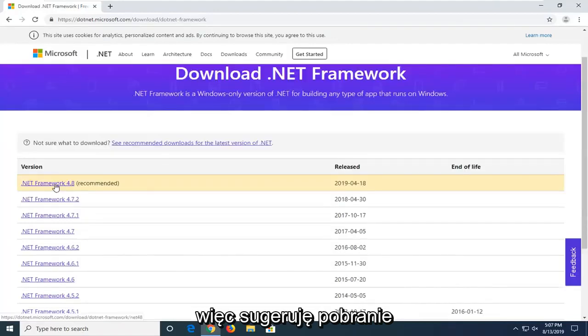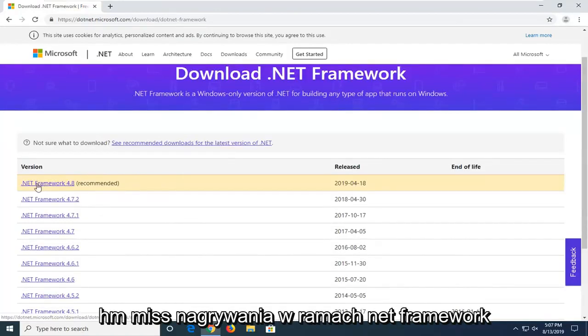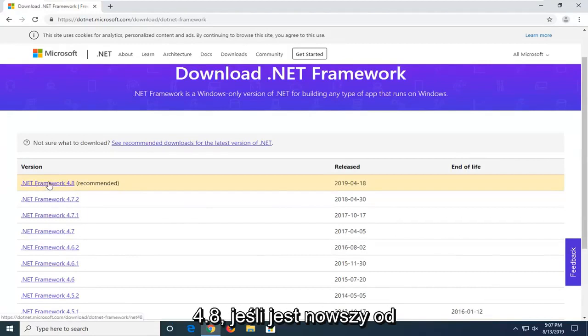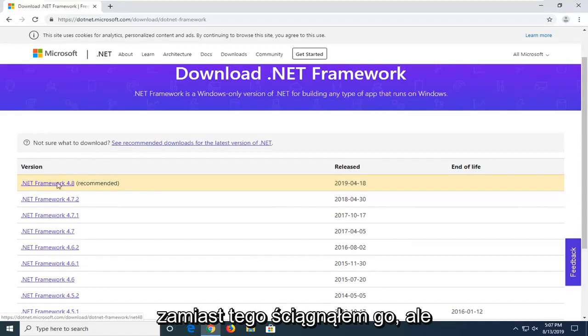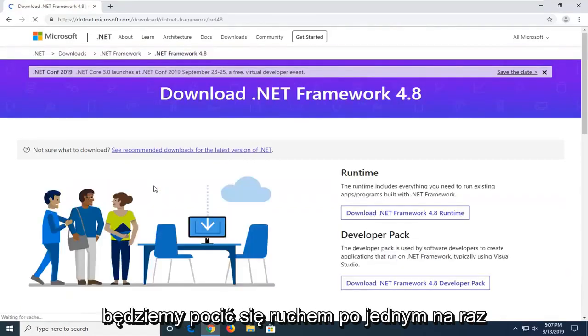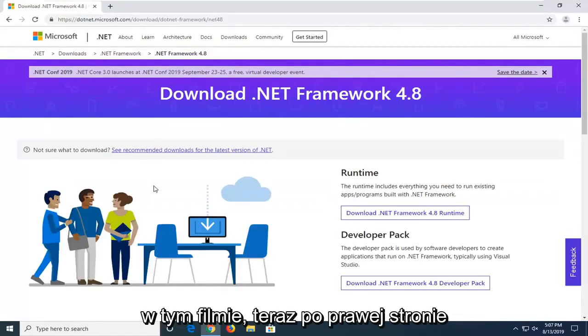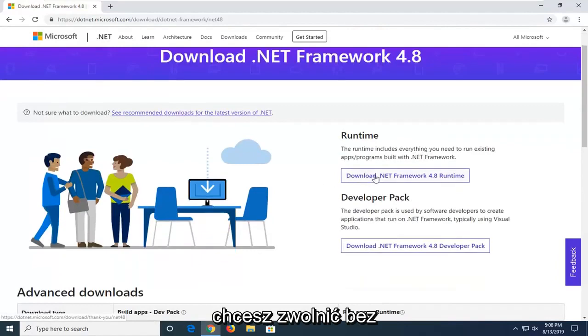So I'd recommend downloading the most recently published one on this list. At the time of this recording, it's .Net Framework 4.8. If there's a newer one since the time this video comes out, I'd suggest downloading that one instead. But we're going to select the most current one at the time of this video here. Now on the right side, you want to select Download .Net Framework 4.8 Runtime.